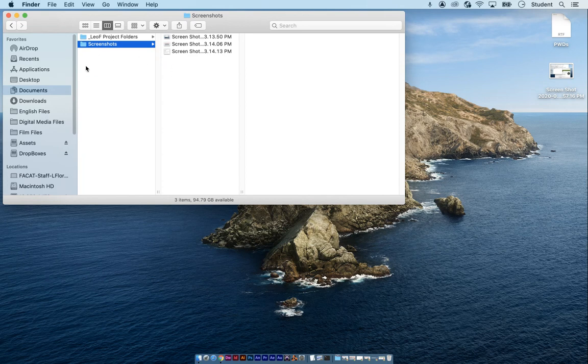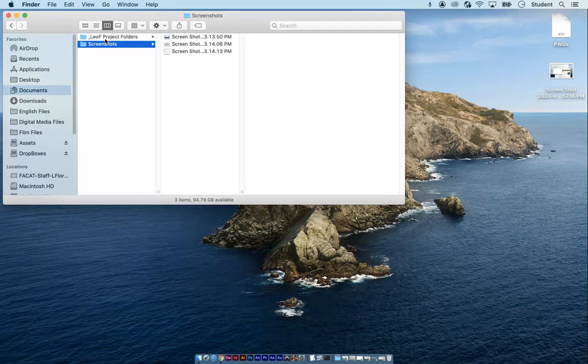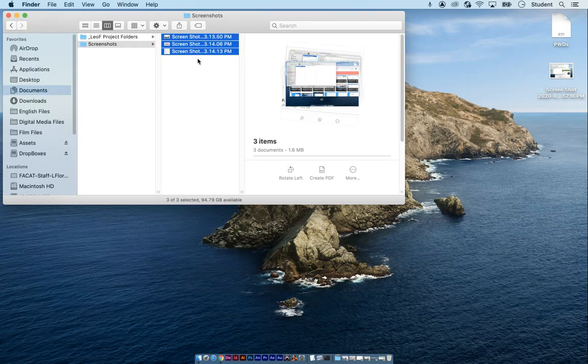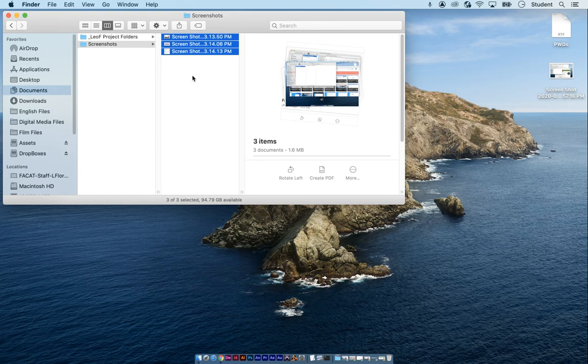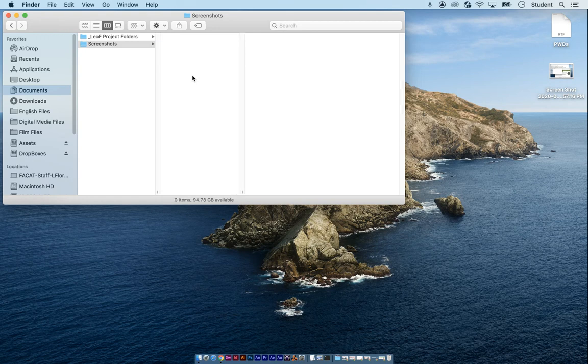So go to your screenshots folder, document screenshots, and just delete everything in there. Those are all practice ones anyway. So to delete multiple things is command delete, and it gets rid of it like so.